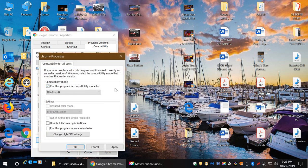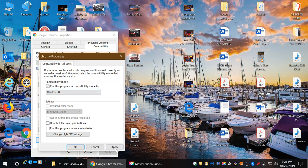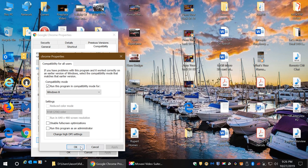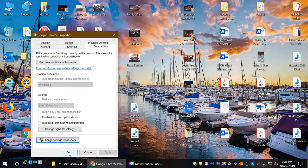Put a checkmark in 'Run this program in compatibility mode for,' leave it on Windows 8, and click Apply. Click OK.